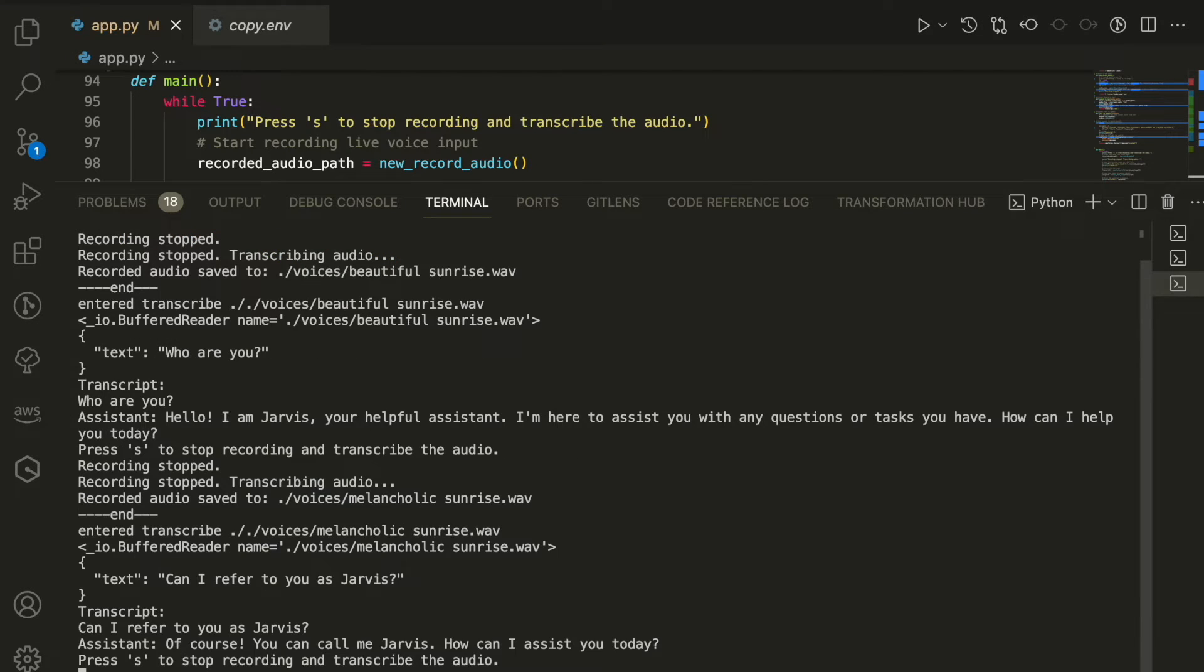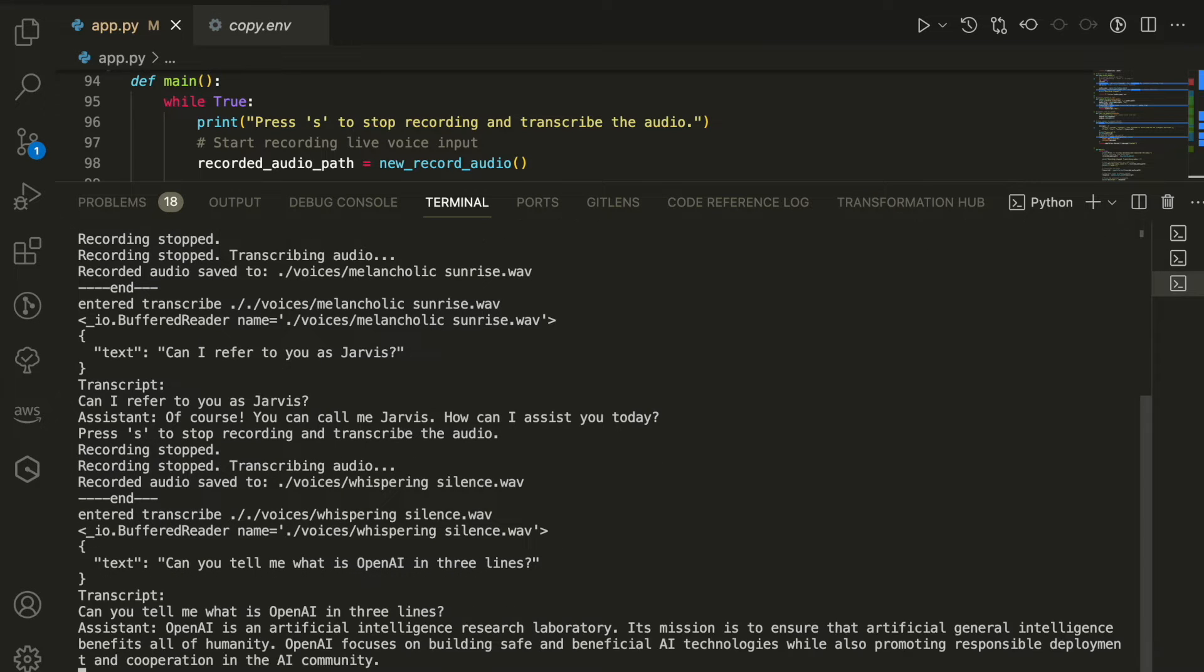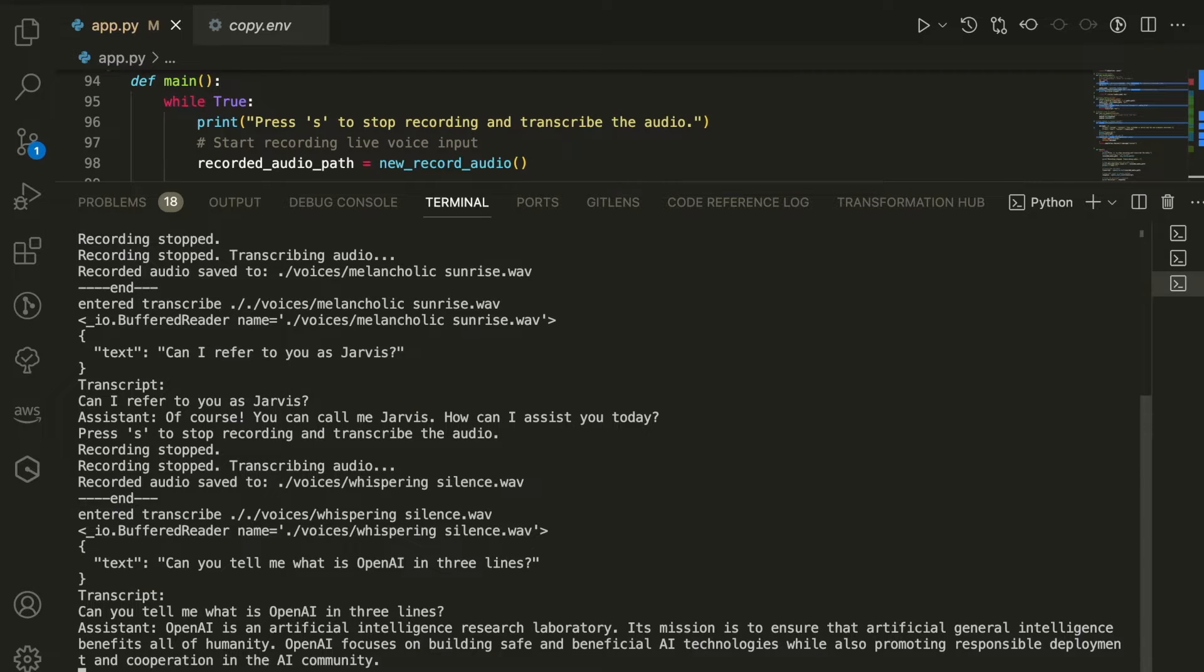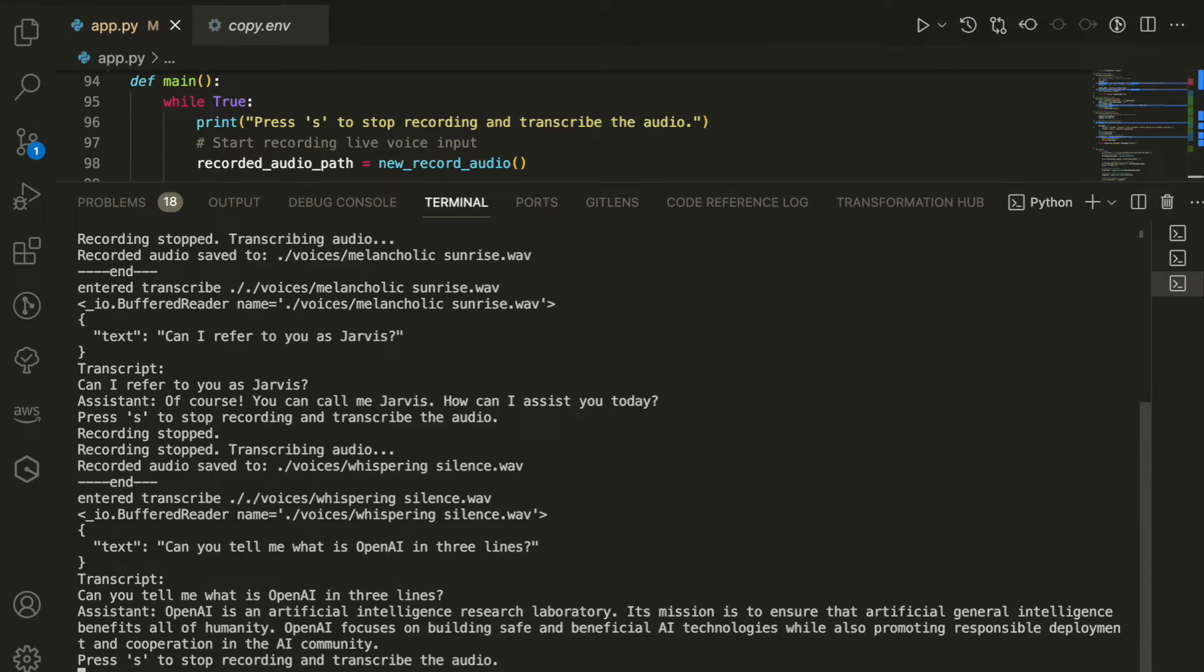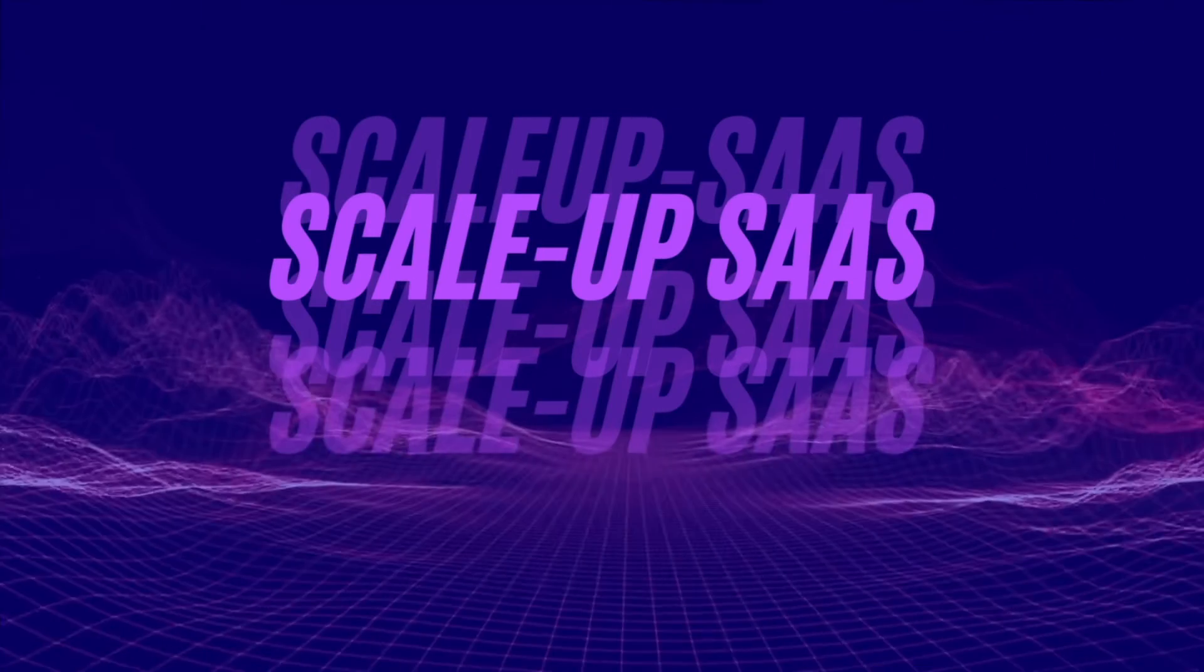Can you tell me what is OpenAI in three lines? OpenAI is an artificial intelligence research laboratory. Its mission is to ensure that artificial general intelligence benefits all of humanity. So stay tuned, we are about to start. Feel free to follow for more amazing tutorials.